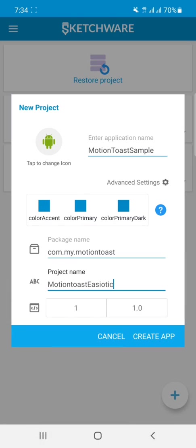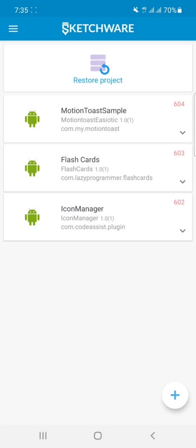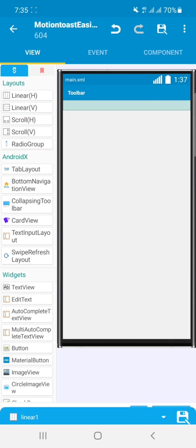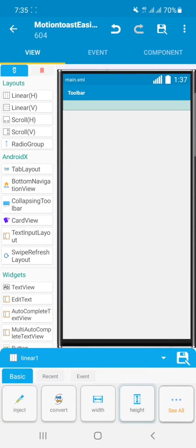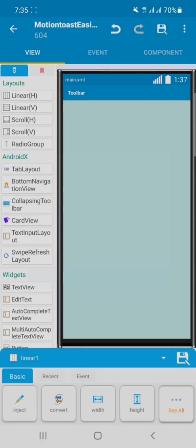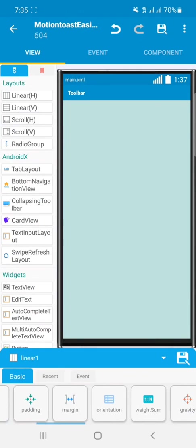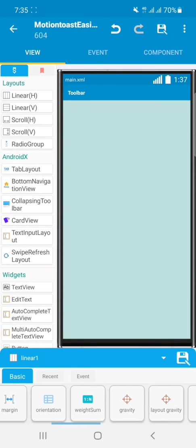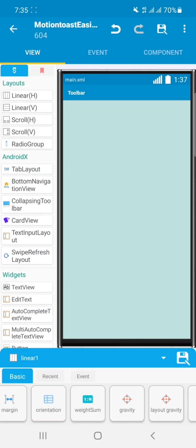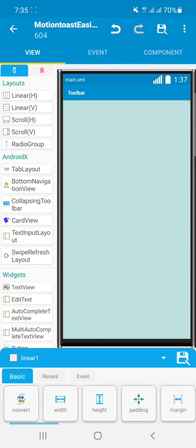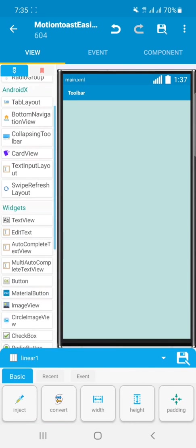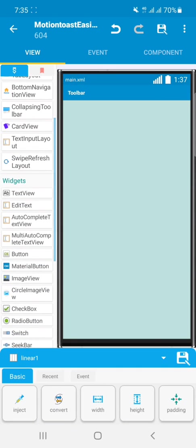Okay, after changing them, just click on Create App. So after opening the project, just add a linear layout here. The height will be match parent and the gravity will be center horizontal and center vertical. Then we will